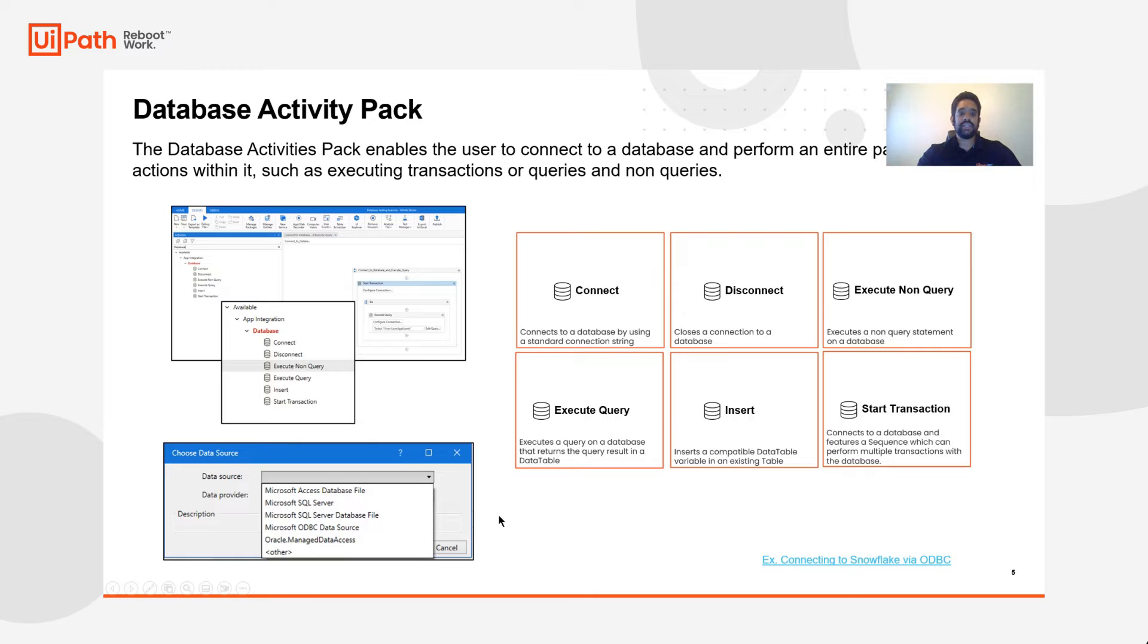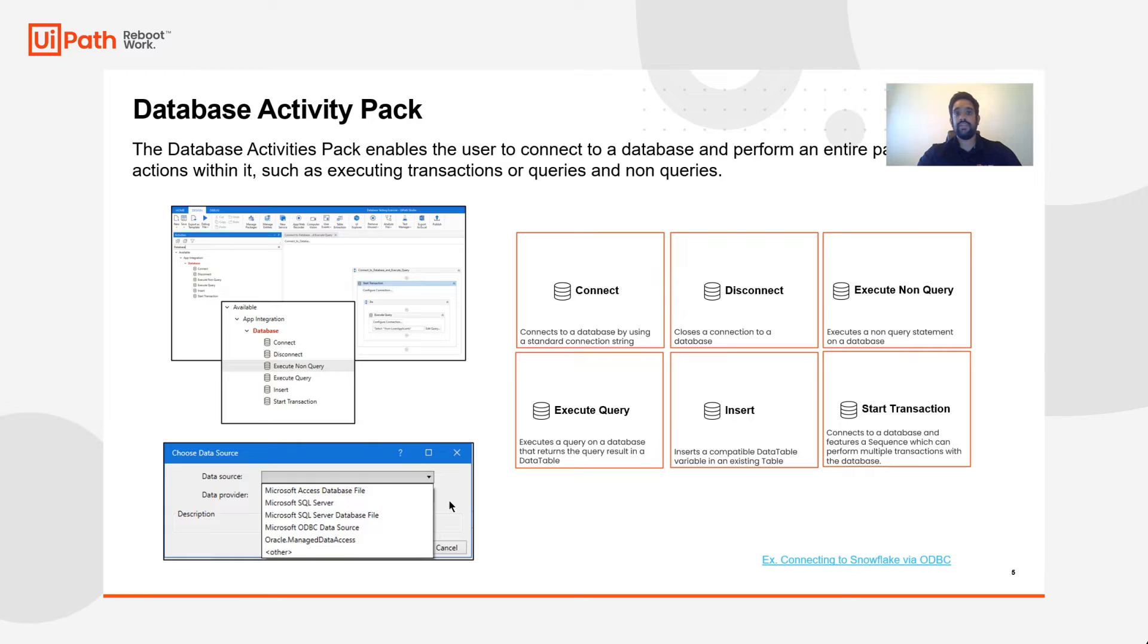When choosing a data source, you can select Microsoft SQL server, access database, or if using a non-Microsoft database, we support other ODBC data source connections as well.